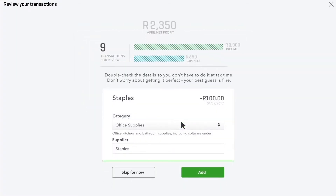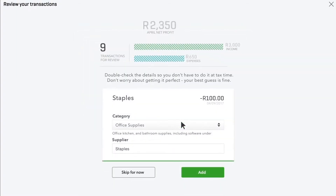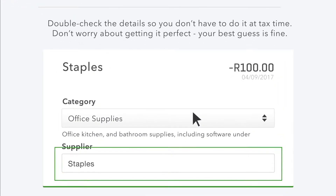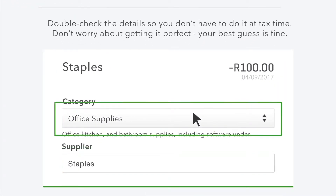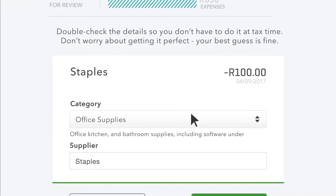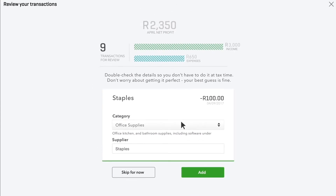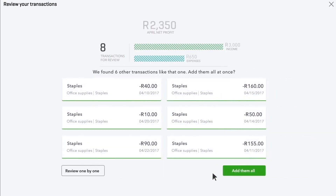The first transaction you see is an expense. If possible, QuickBooks fills in who you paid and what it was for. You can change this information if you need to. In this case, office supplies is correct, so add it to your books.